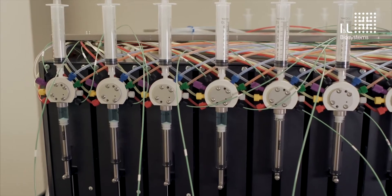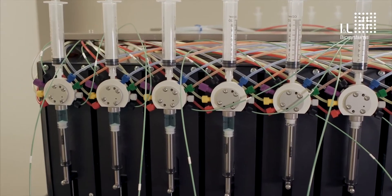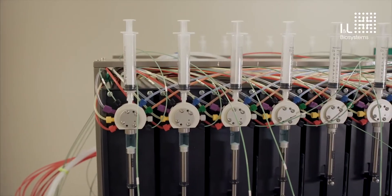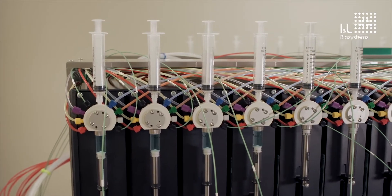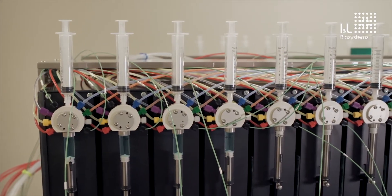12 pumps are here on the front of the machine, and there are another 12 pumps in back. Having 24 individual pumps enables all 24 samples to be purified simultaneously.